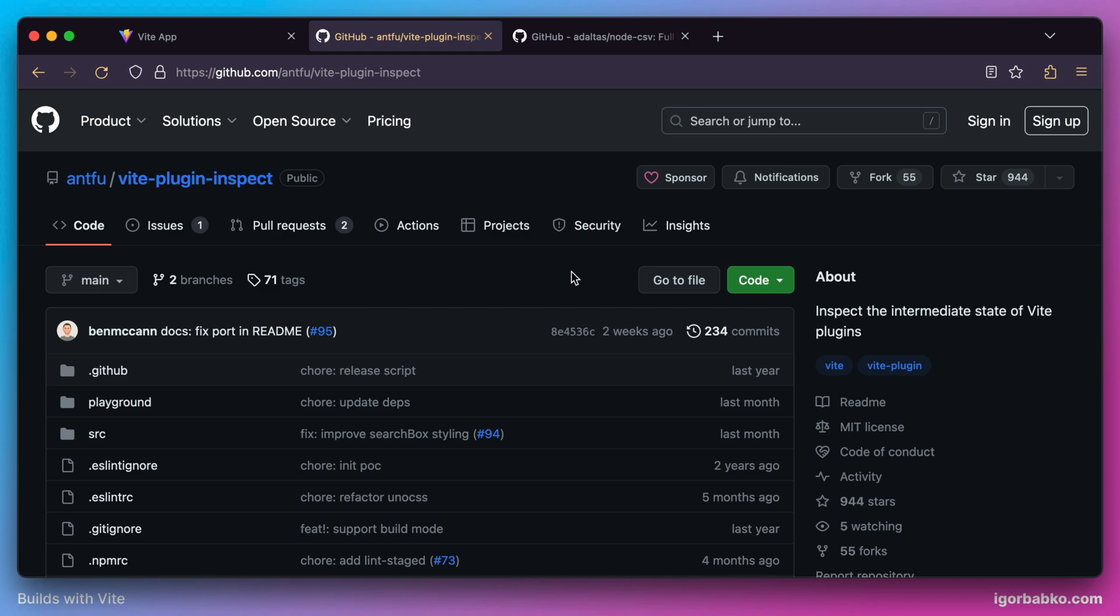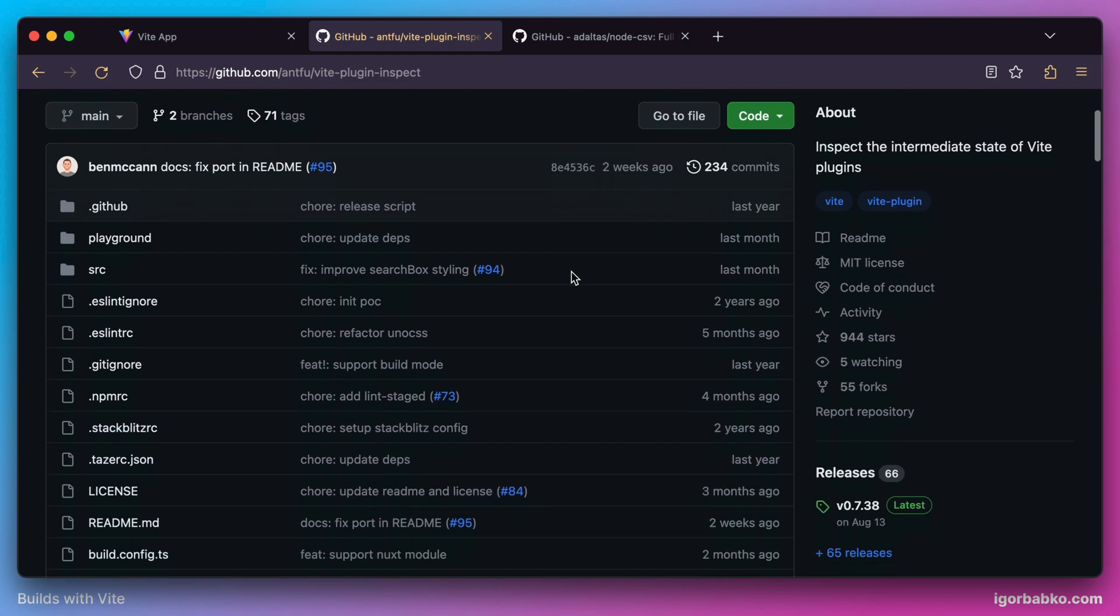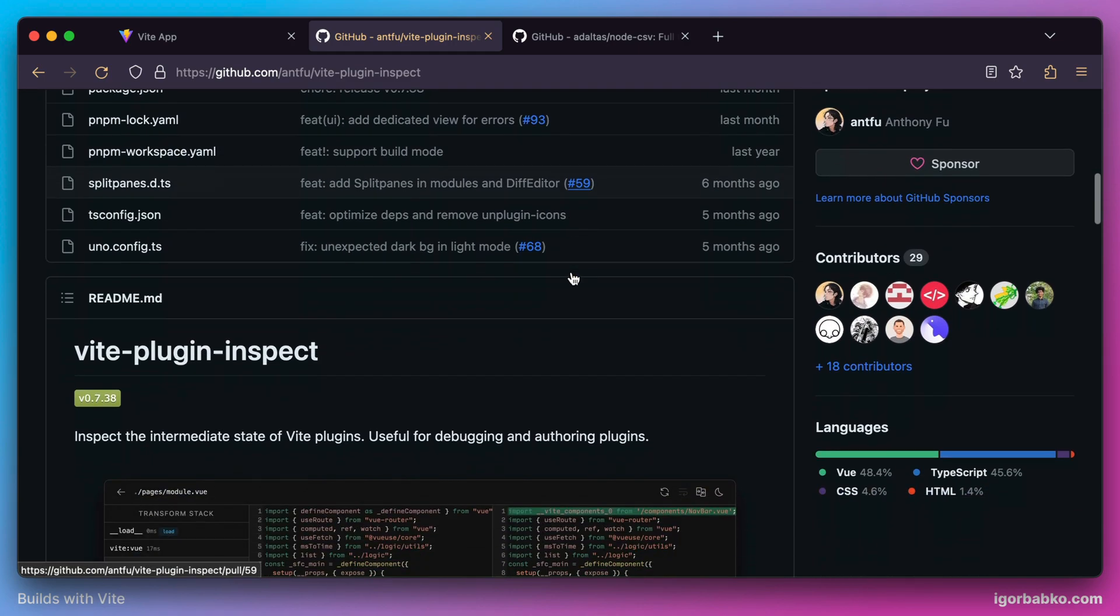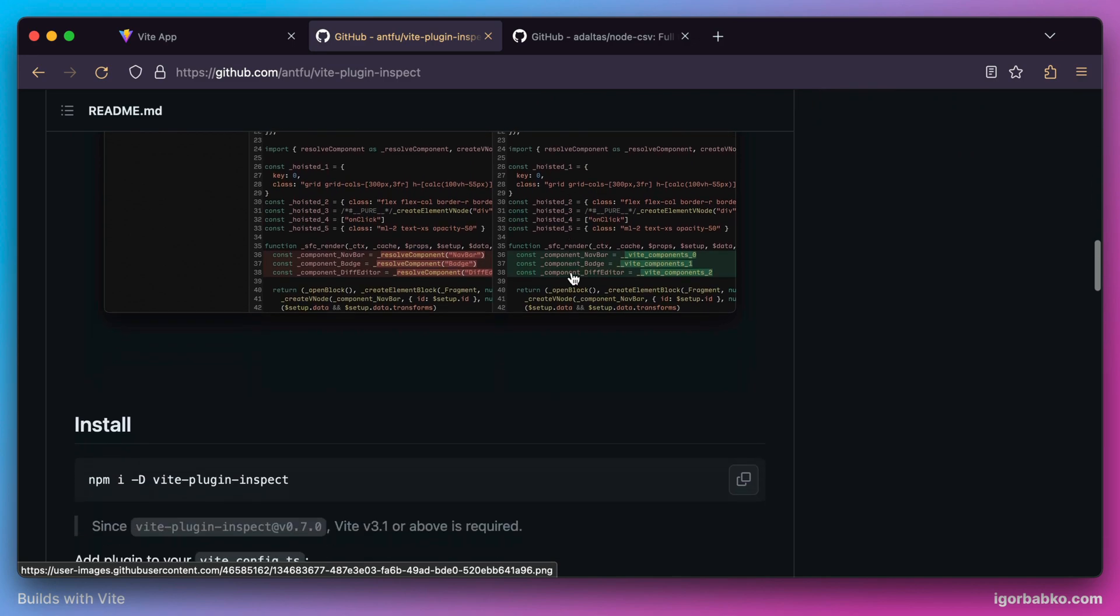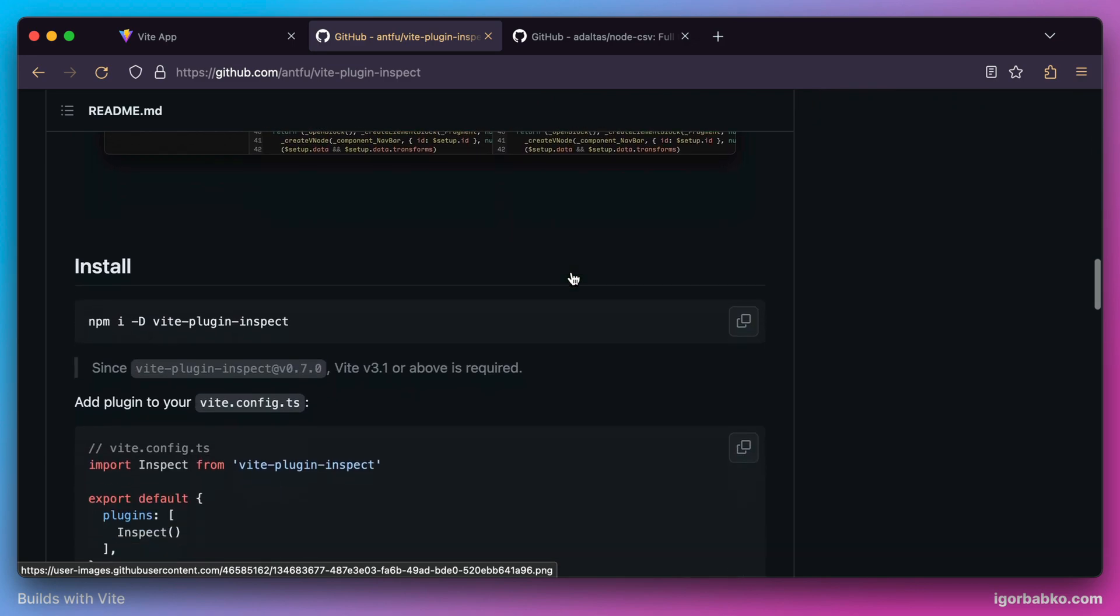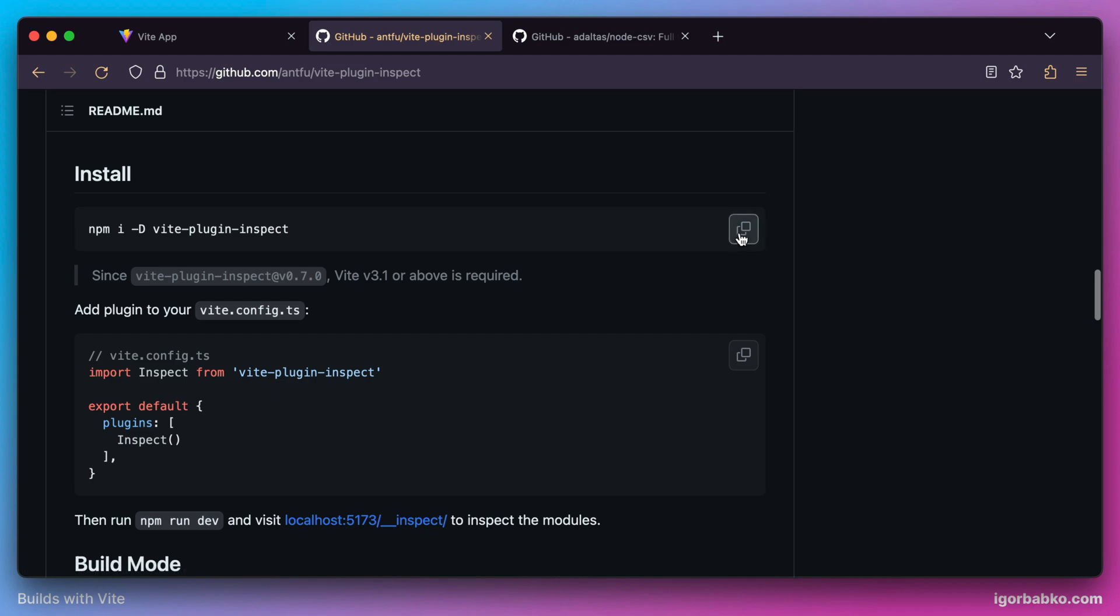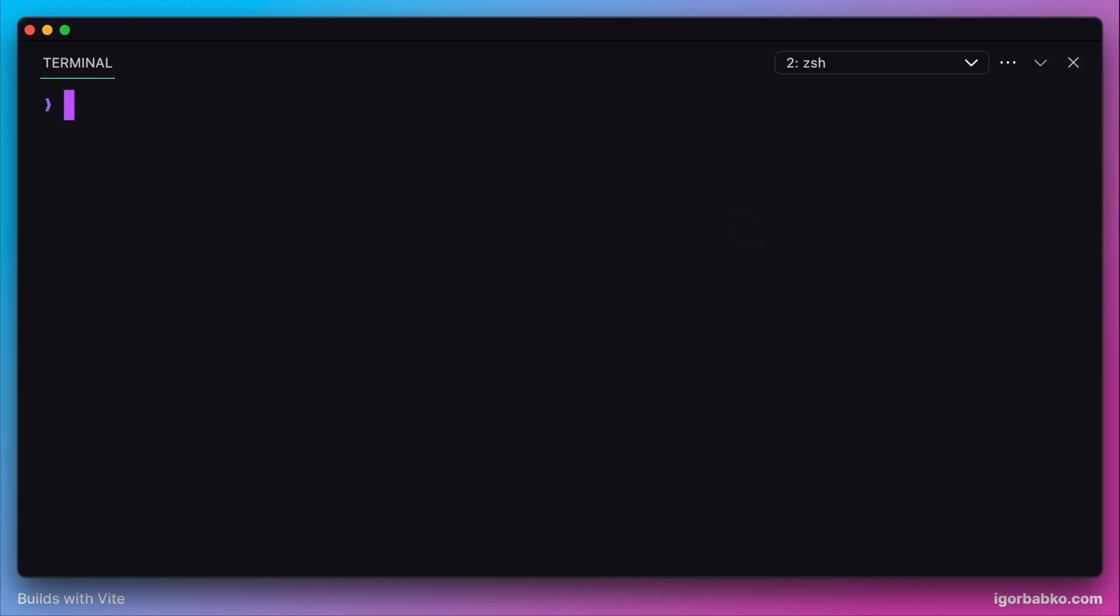What this plugin will allow us to do is it will provide us with an inspector view where we can see all the transformations that are going to be applied to our modules by all plugins, including our own. So let's quickly install this plugin by using npm and run this command in the terminal.